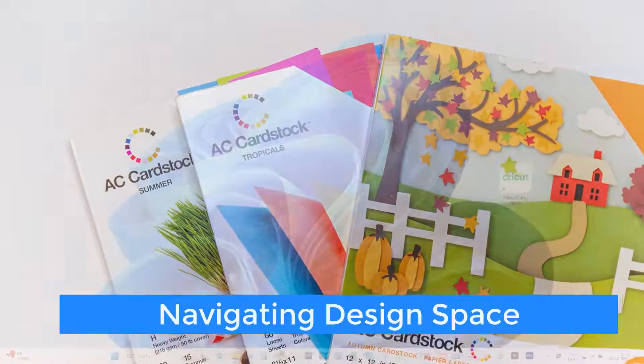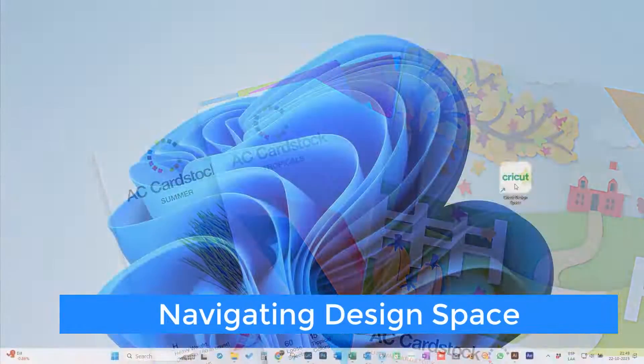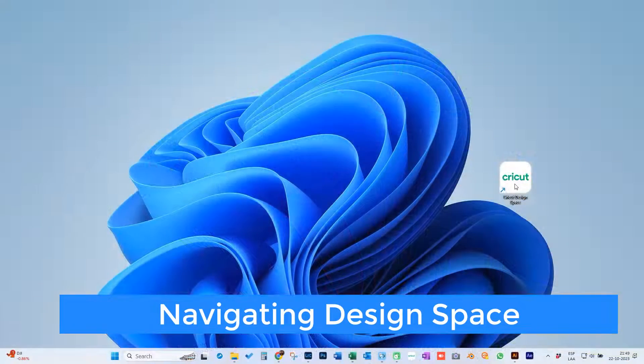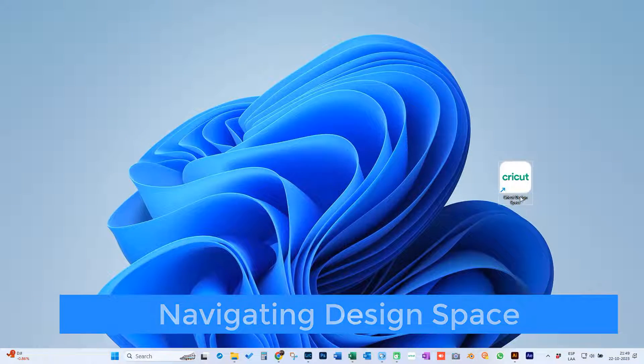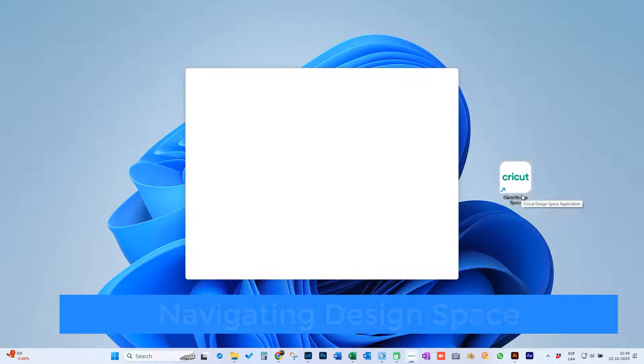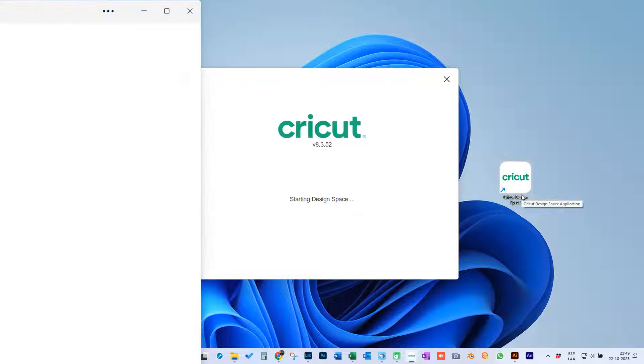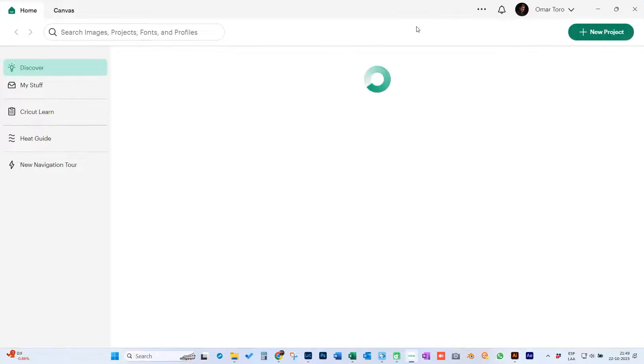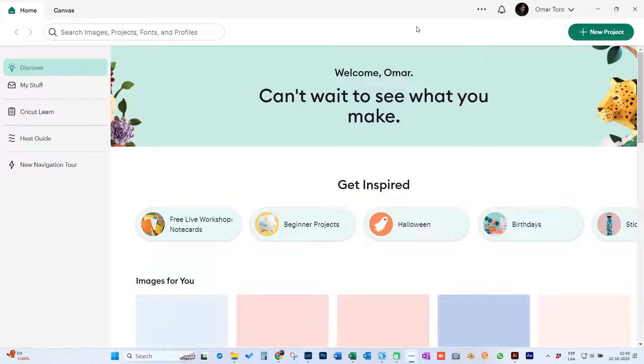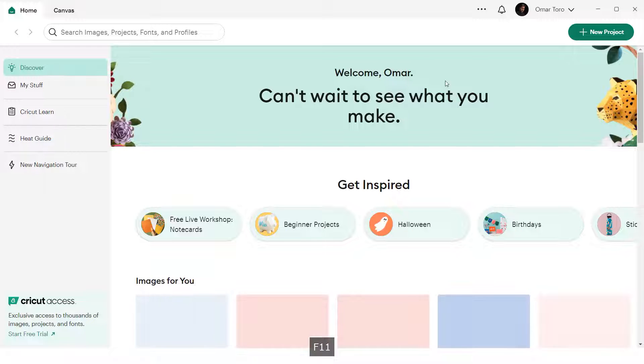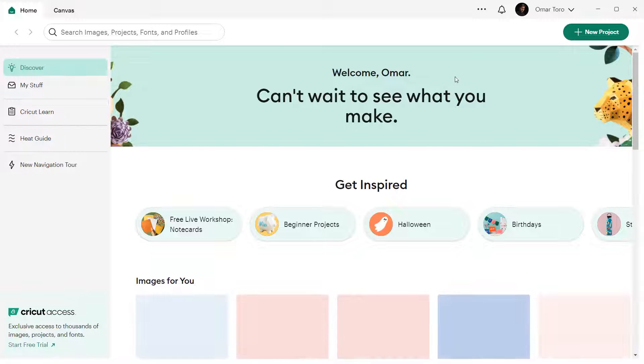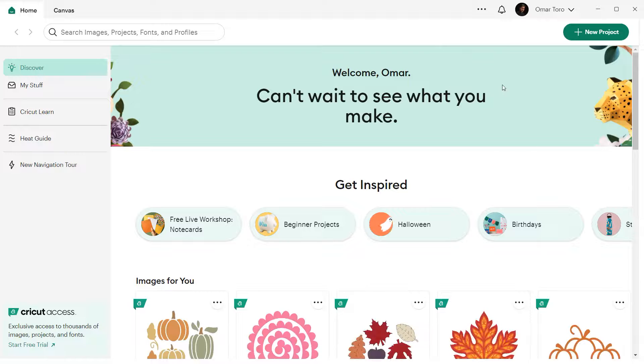Navigating Design Space. To do this, first you need to have Design Space installed and an actual machine connected to your computer. Let's dive into Design Space. If you're not already there, open it up. It's super user friendly, so you'll be right at home.